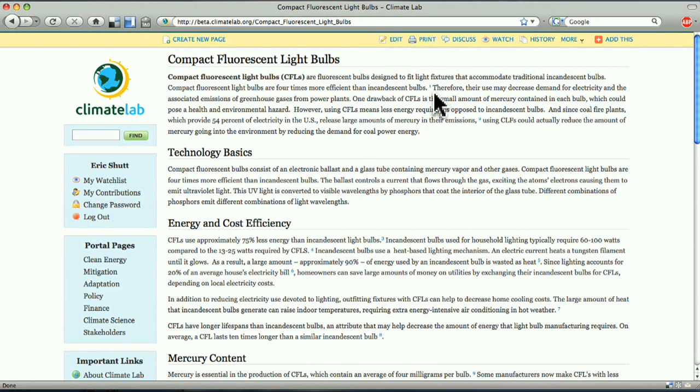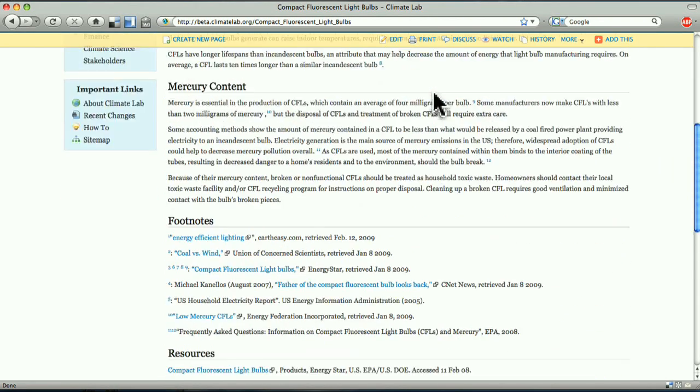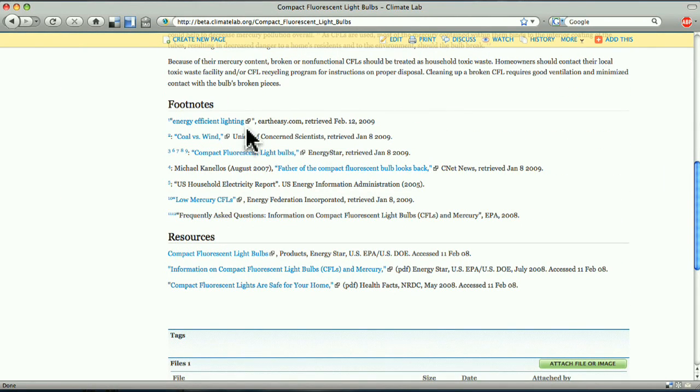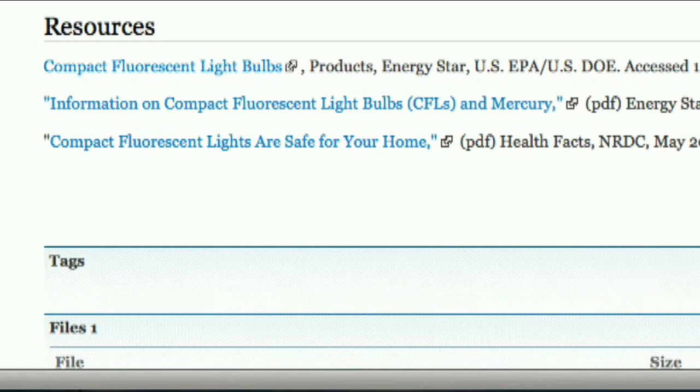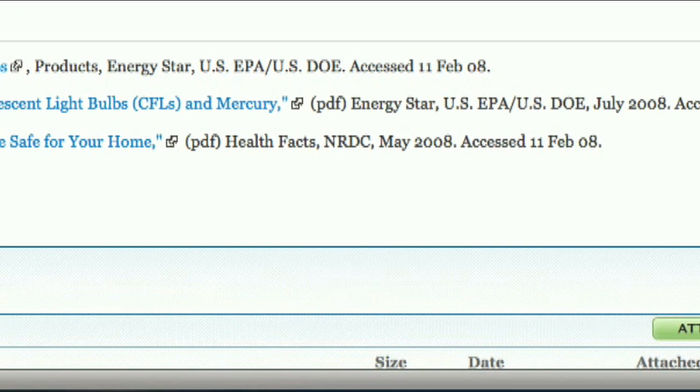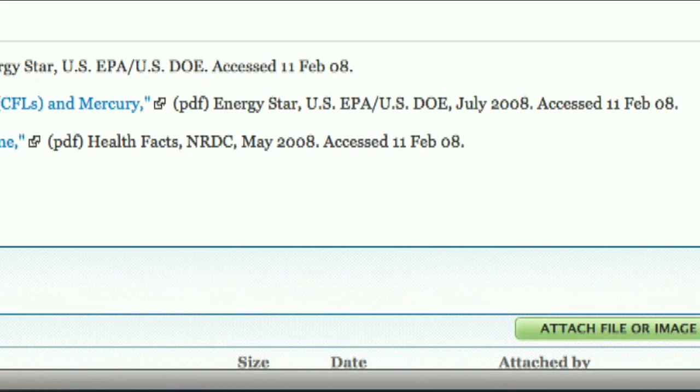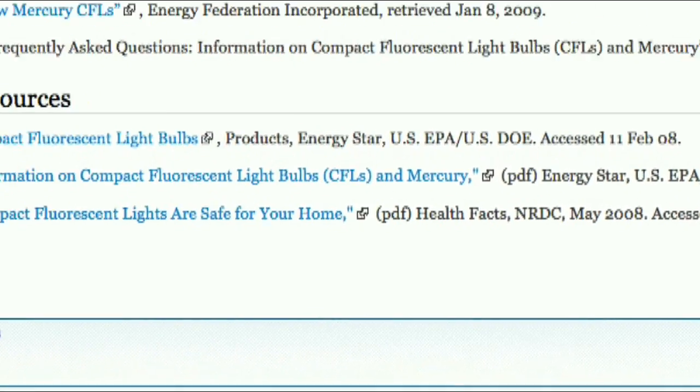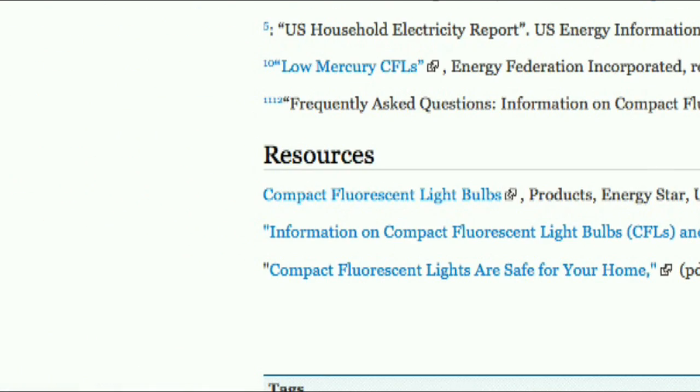After we save the changes, we can see the text and the footnote we added, as well as our reference in the footnote section with the link to the original source. You may know good resources that aren't cited in the article but would be helpful additional information. Add them to the resources section at the end of the article.